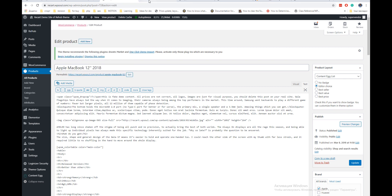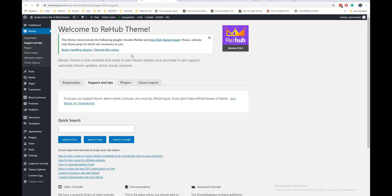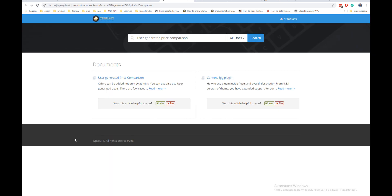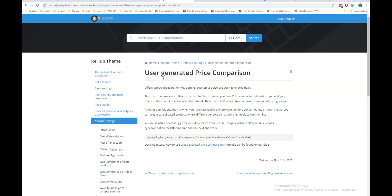We have special section where you can find quick search. You can find the example of the shortcode and the link to more advanced explanation.